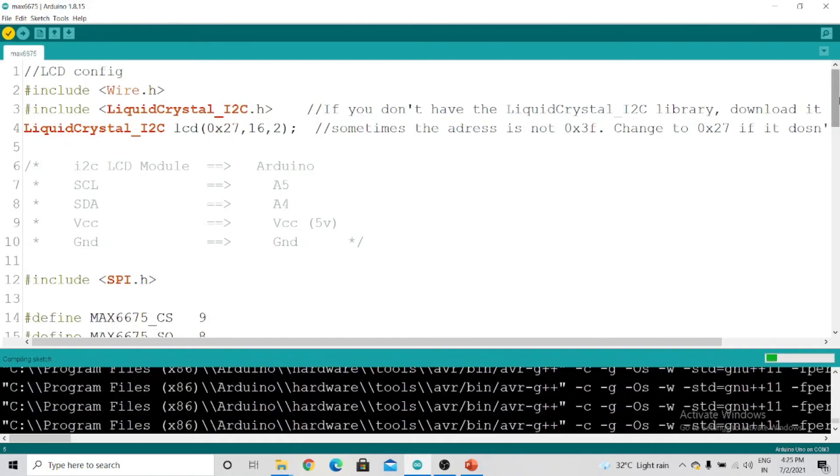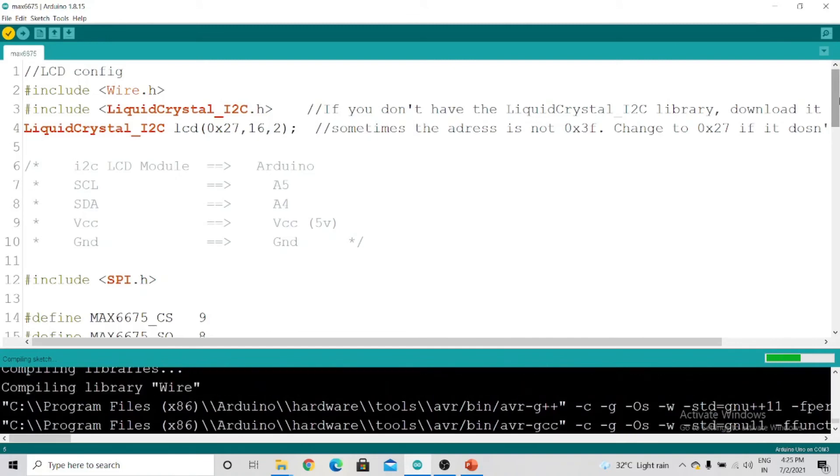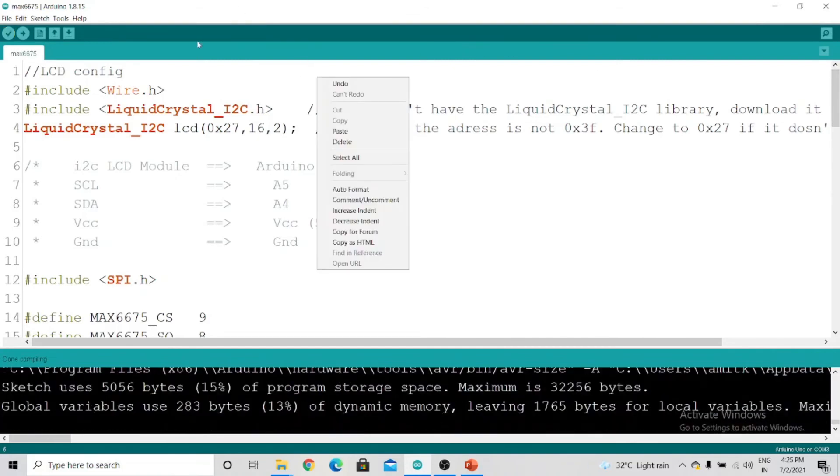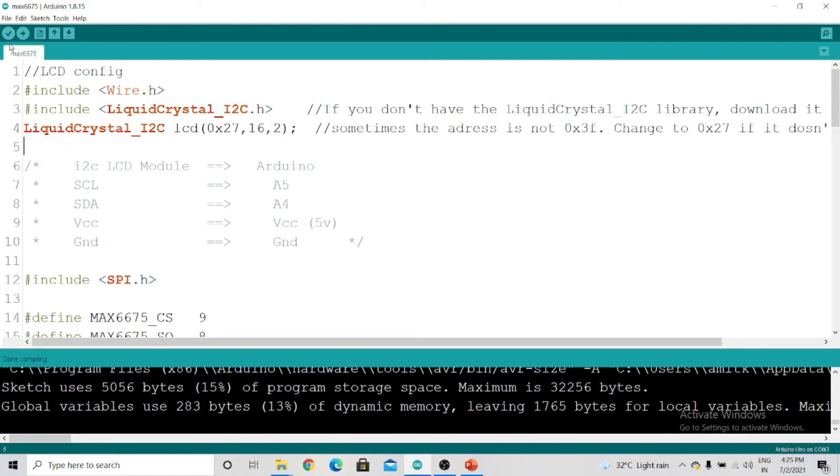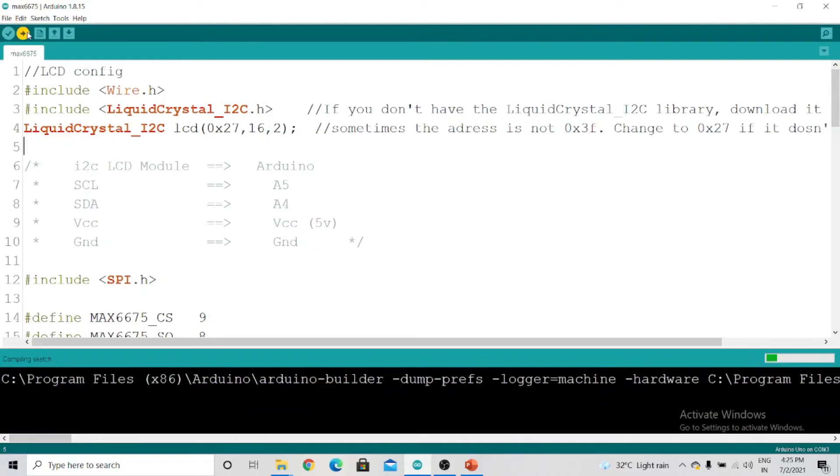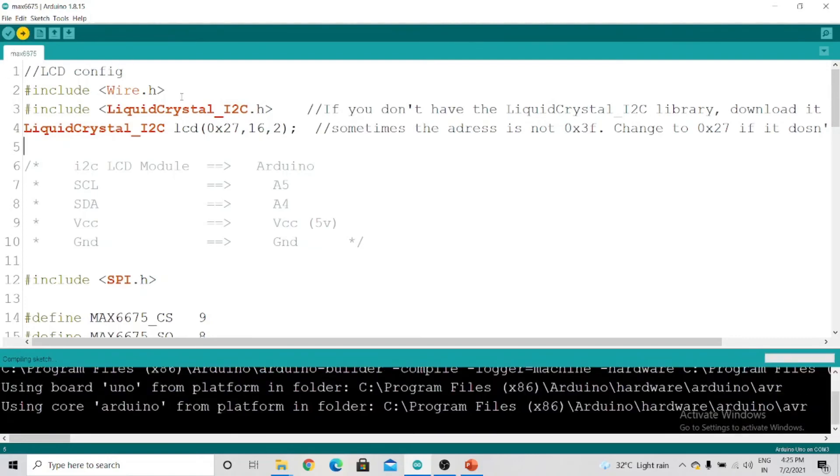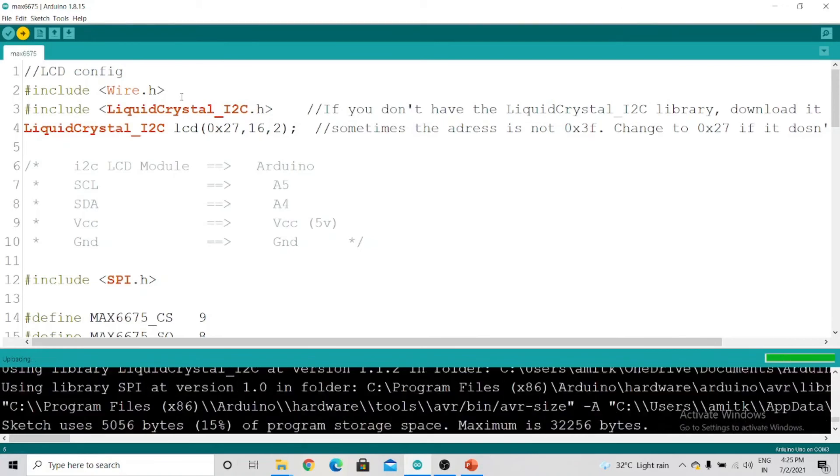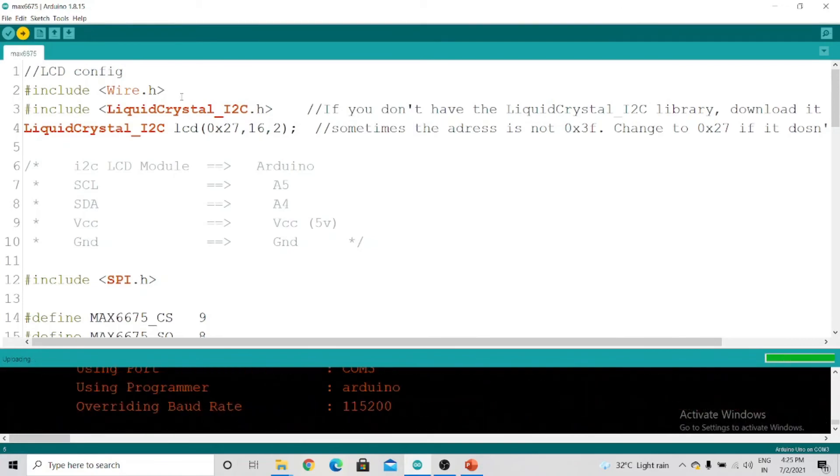After compilation you have to upload this code. We'll upload this code and see the result on the LCD and on the hardware.